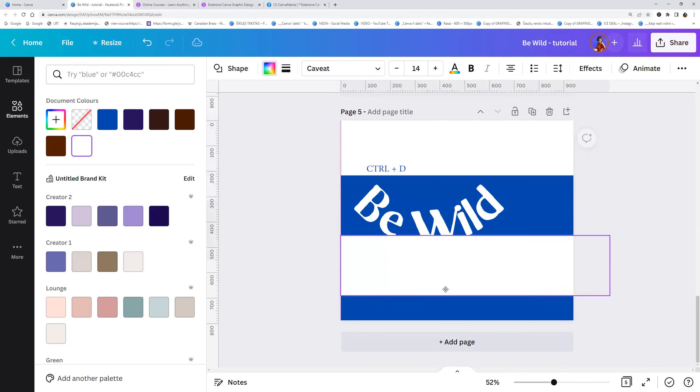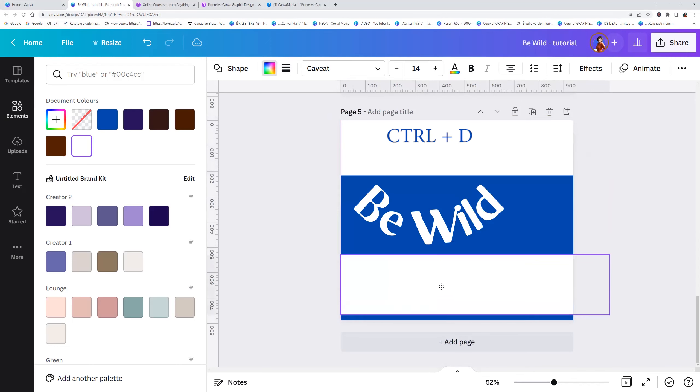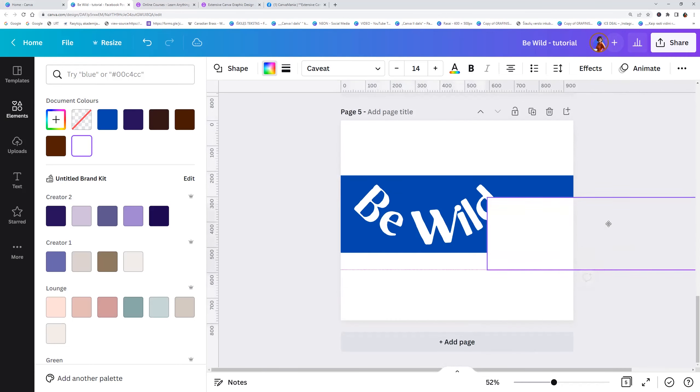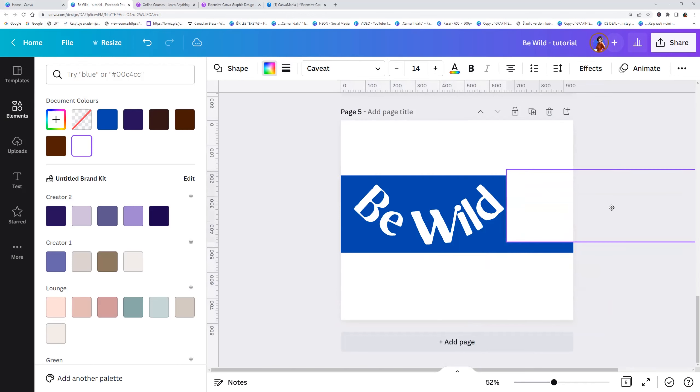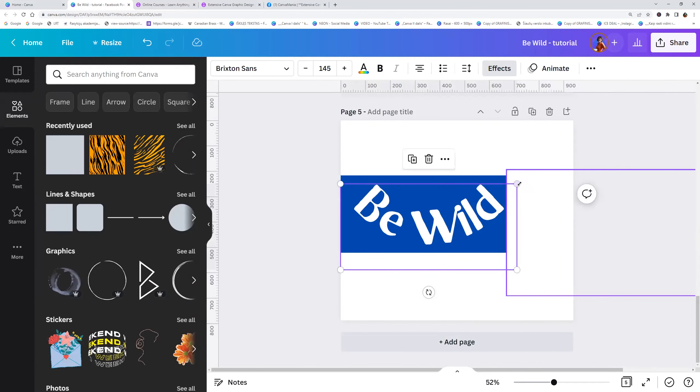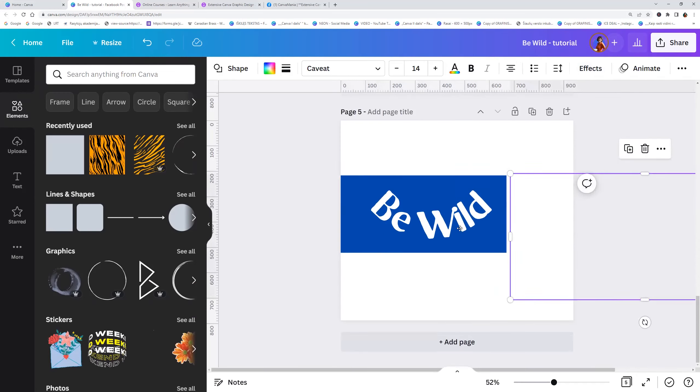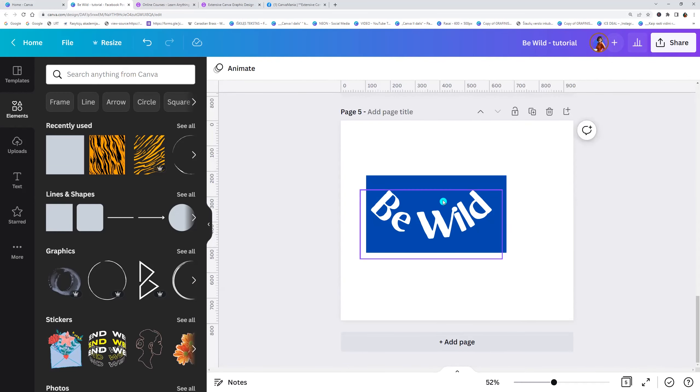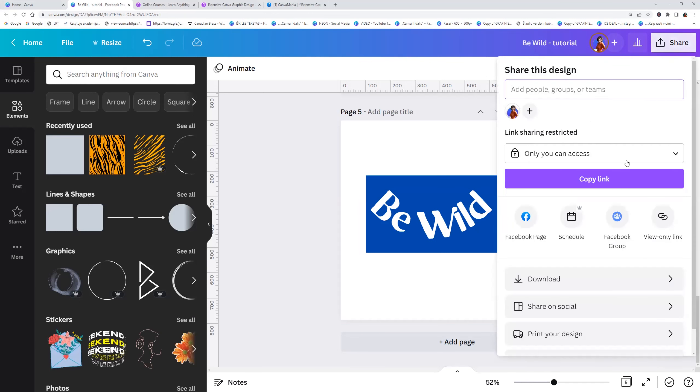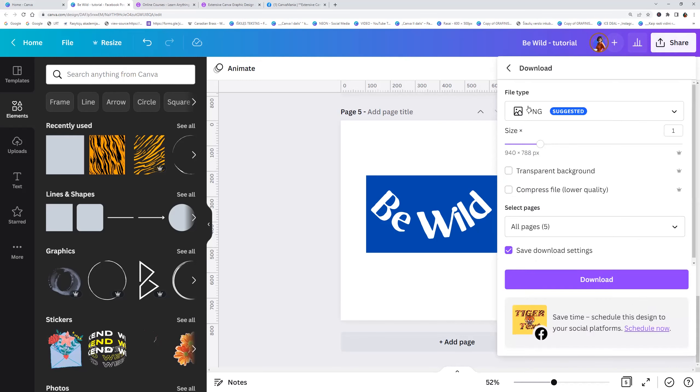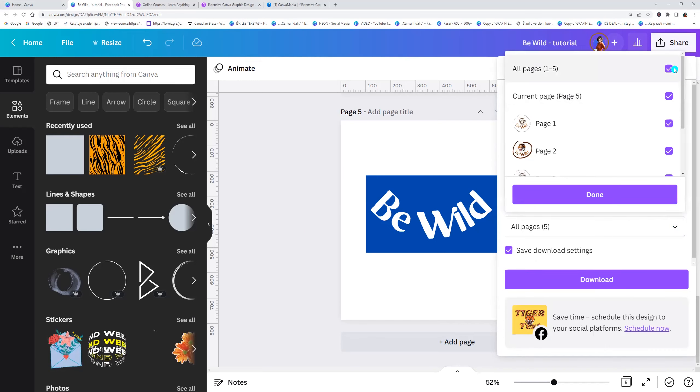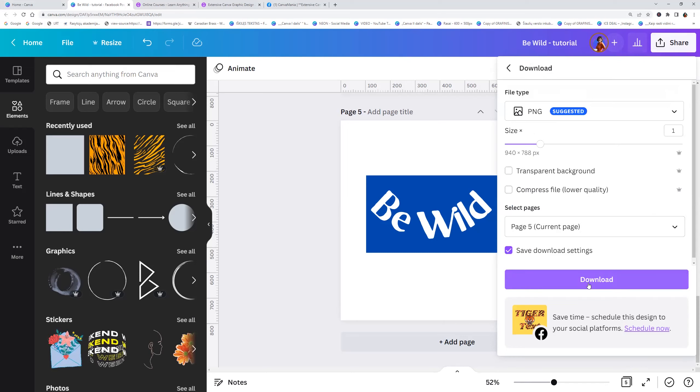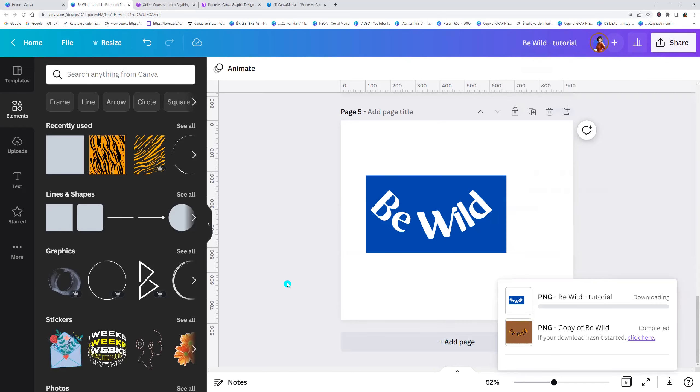Now duplicate, Ctrl plus D and put it around the text. Now let's download this slide as PNG. Go to the share, download, PNG and I am choosing current page. Click done and download.